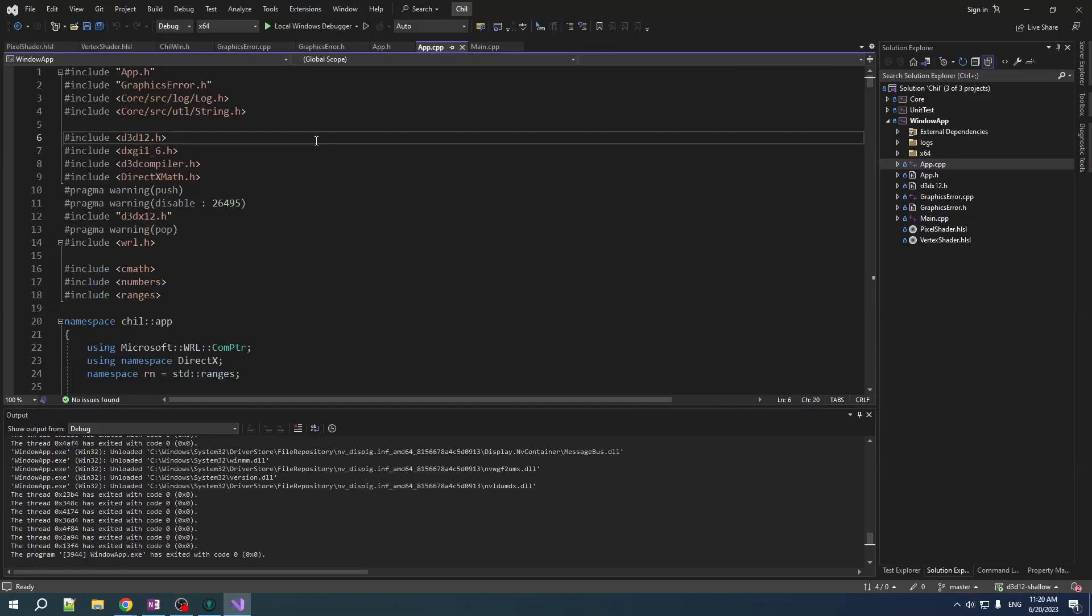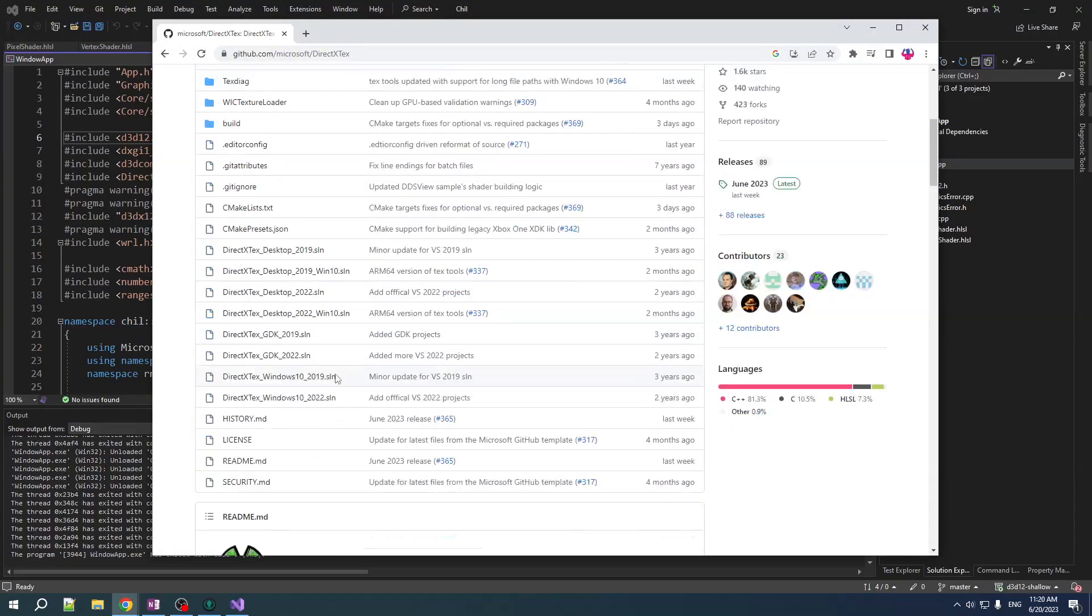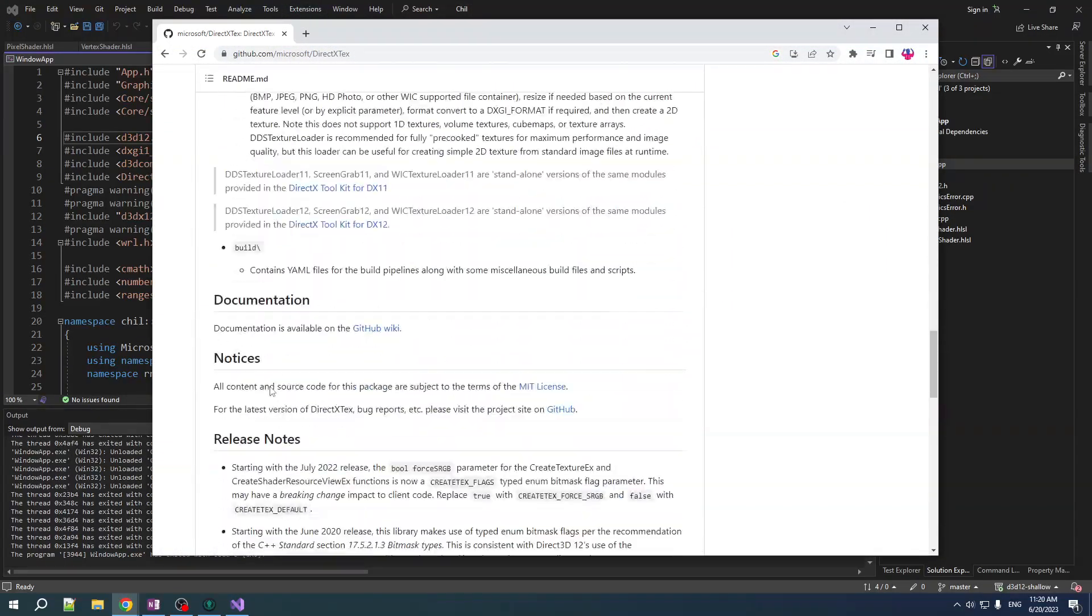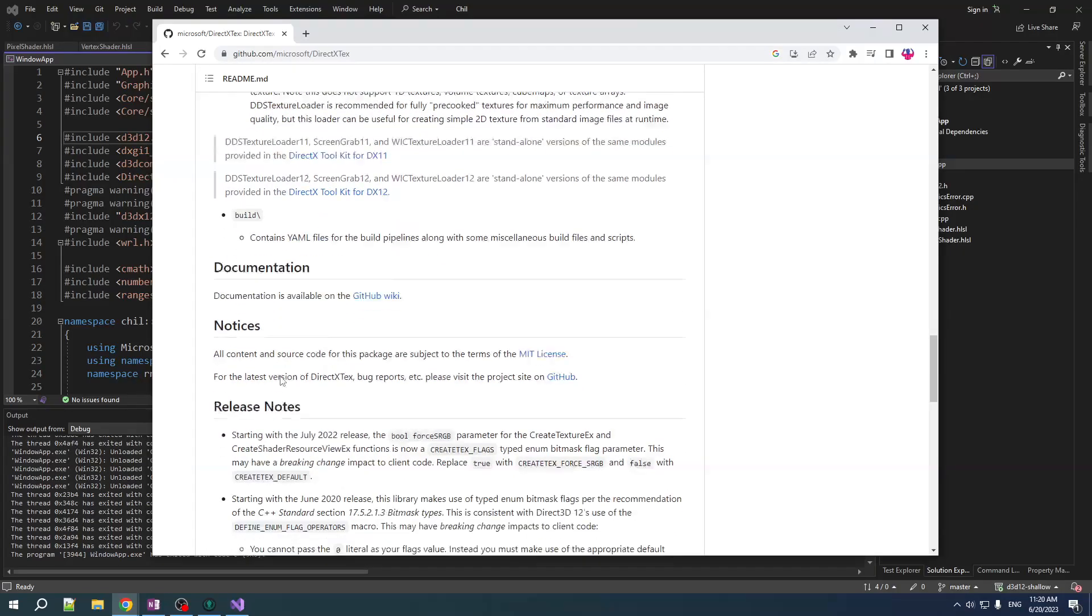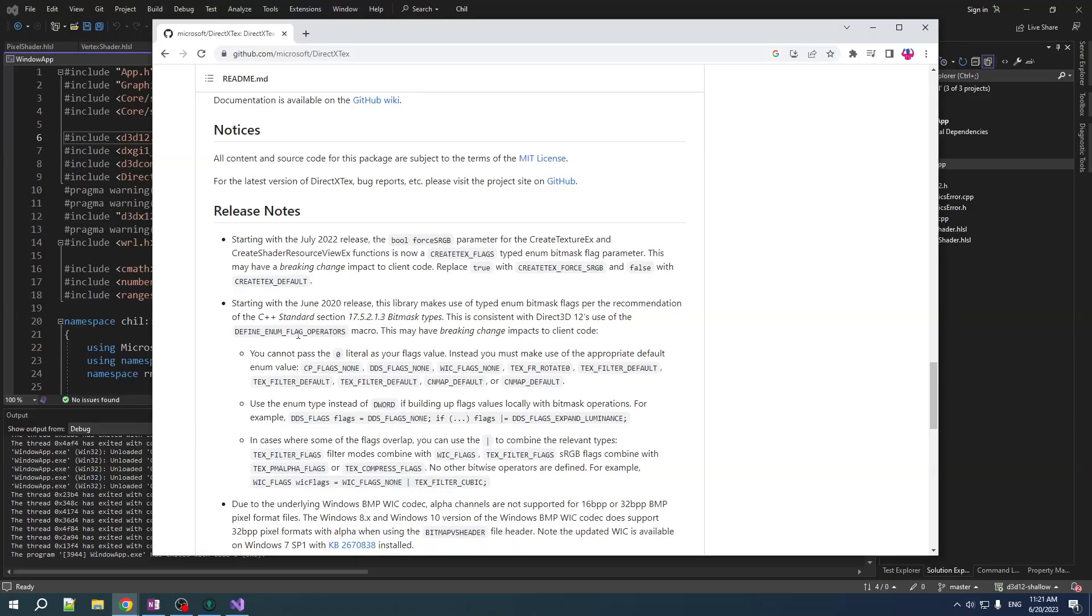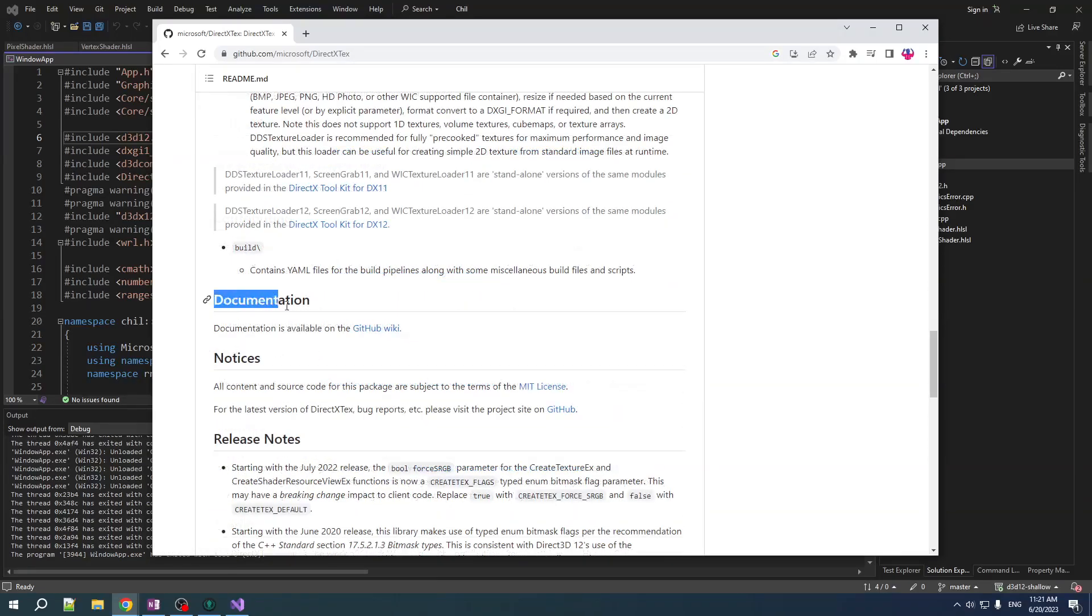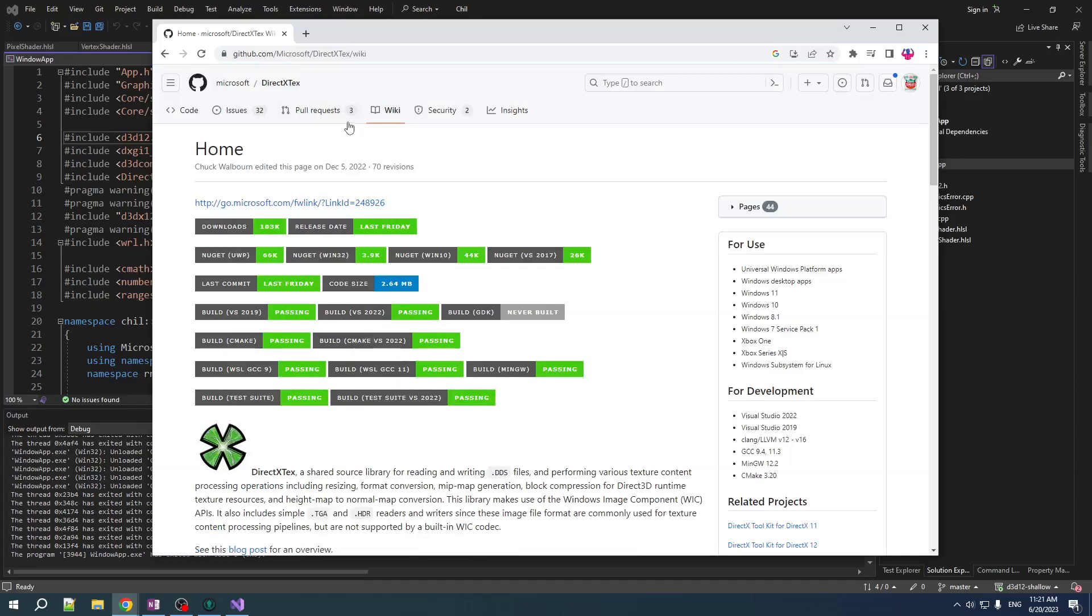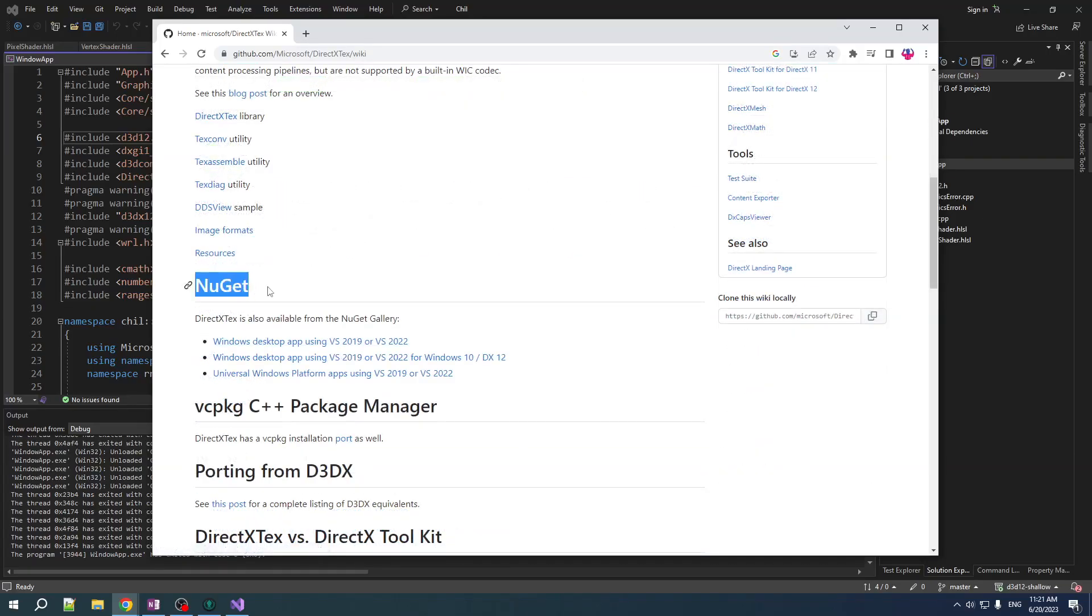First thing, we need a way of loading images to our texture resources. Now, my tool of choice for this is DirectX Text. It makes it pretty simple and straightforward. We just need a way of getting in this third-party dependency easily. That's the mandate of this series. It's got to be simple. So, we hit up the documentation. There should be an installation guide in here somewhere. NuGet is a very easy way to do it. I'm a VC package guy, but NuGet is going to be the simplest solution for us here.